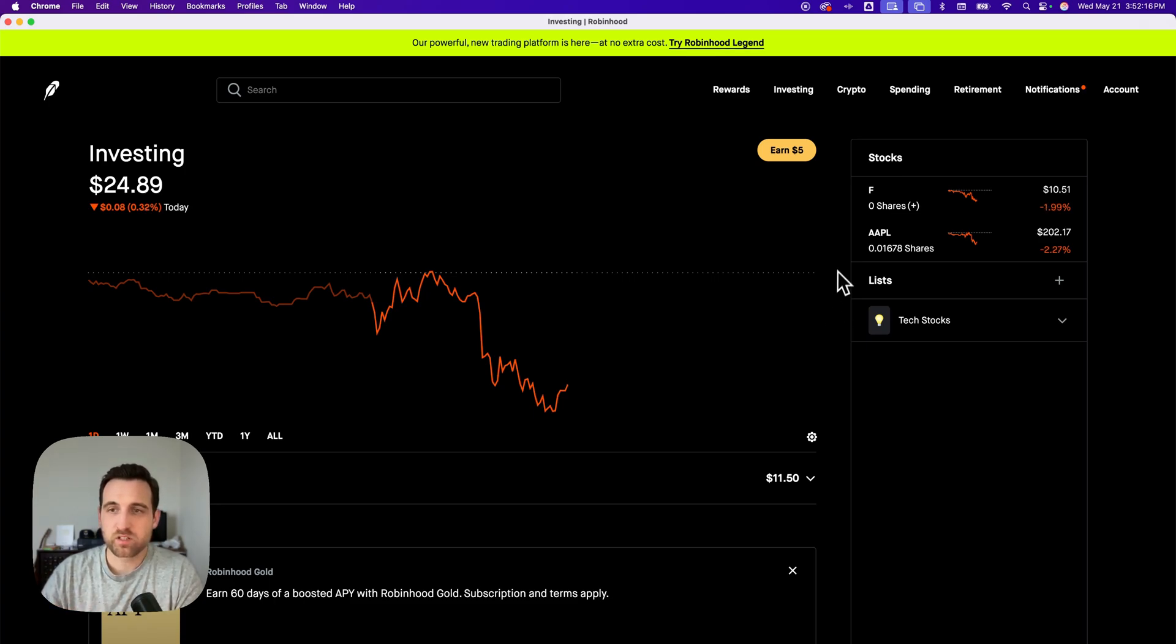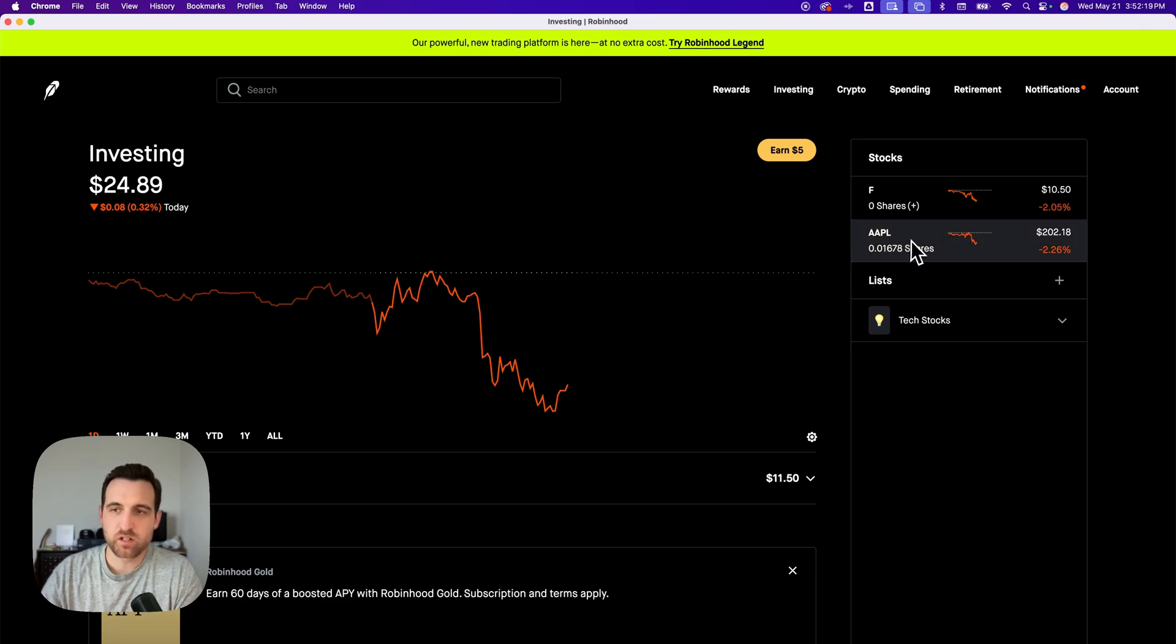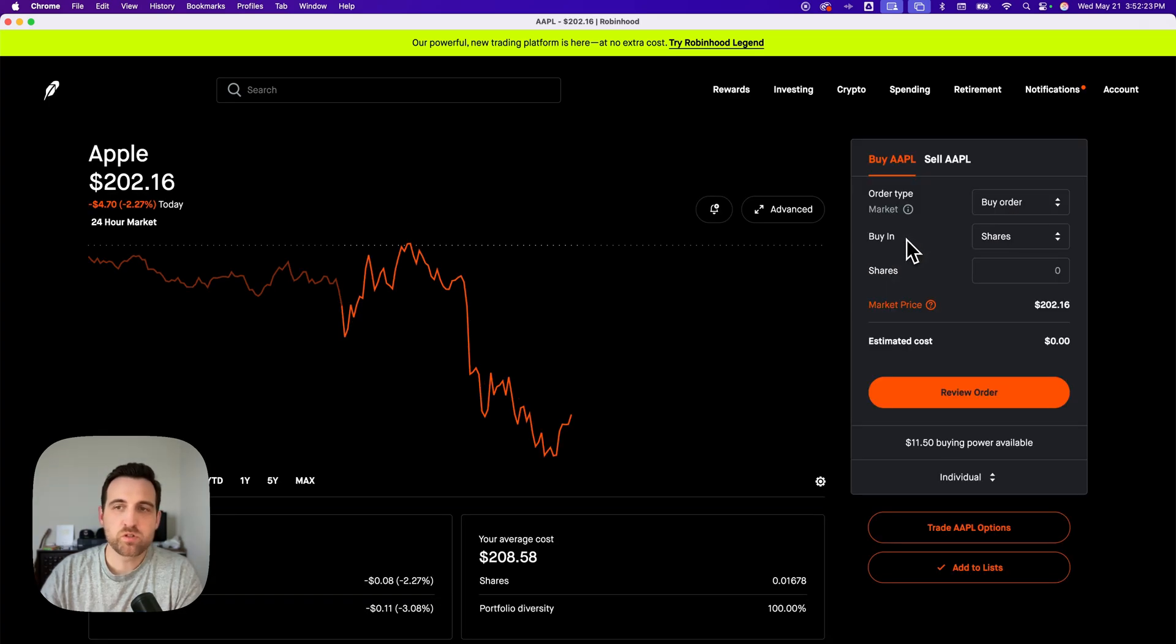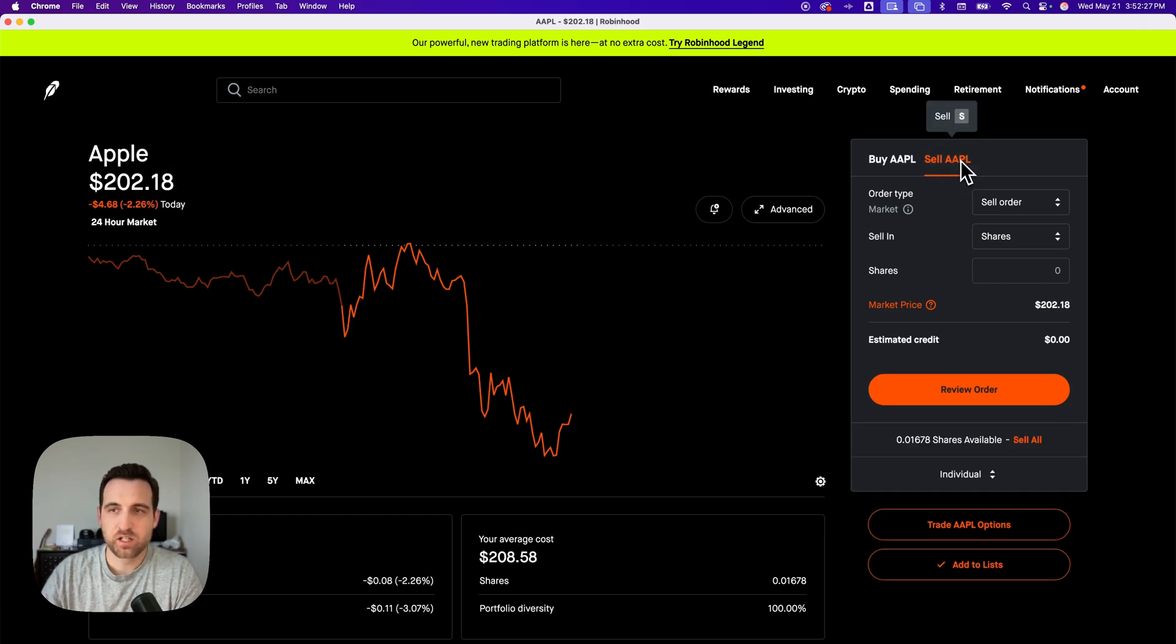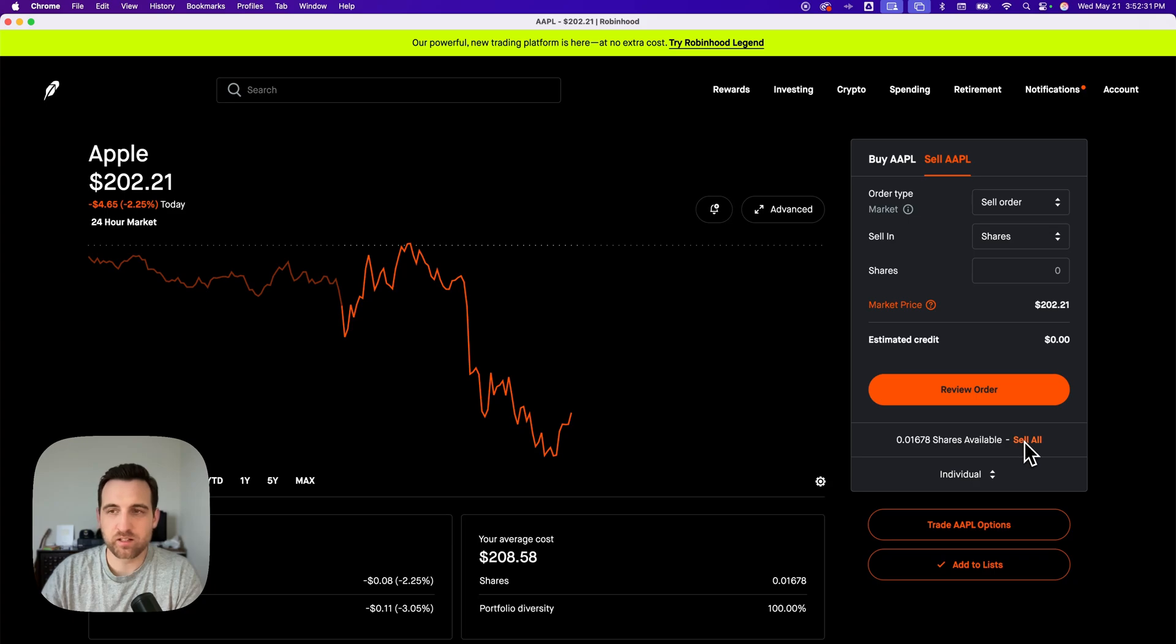First, if you're just trying to sell all of a single share, then go to that share of the stock that you own. Once you're there on the right-hand side, you'll see the buy and sell area. Click sell, and it's real easy. Here at the bottom, you're going to see how much you have available, and you can click sell all.